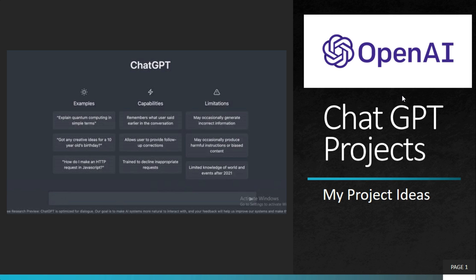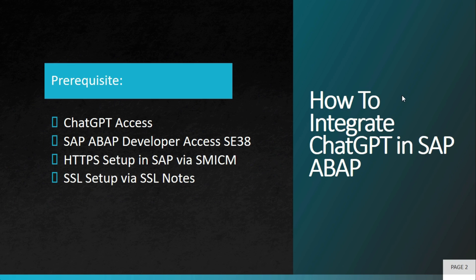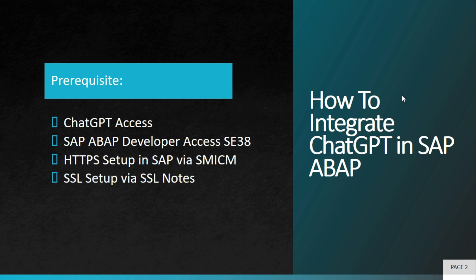Welcome to my project ideas. This is an ongoing series on ChatGPT projects. In this particular project, we will try to integrate ChatGPT with SAP.